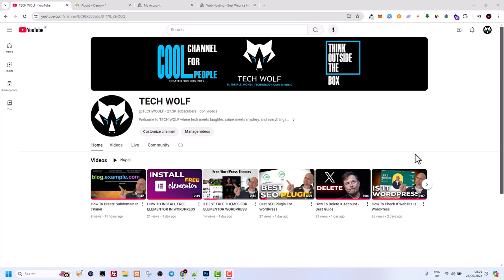Hello guys and welcome to TechWolf. There are many hosting providers out there, but today I'm going to share with you what is the best hosting for WordPress in my opinion and which is also the cheapest hosting for WordPress.